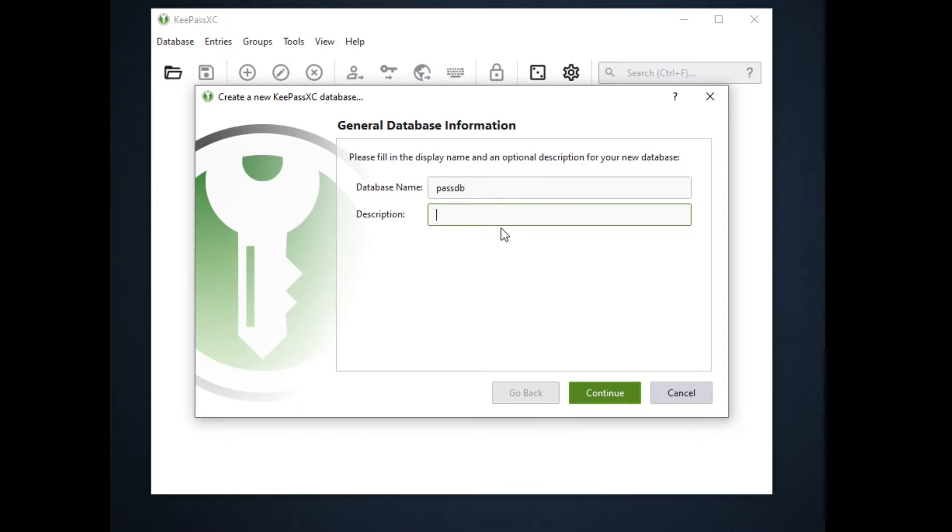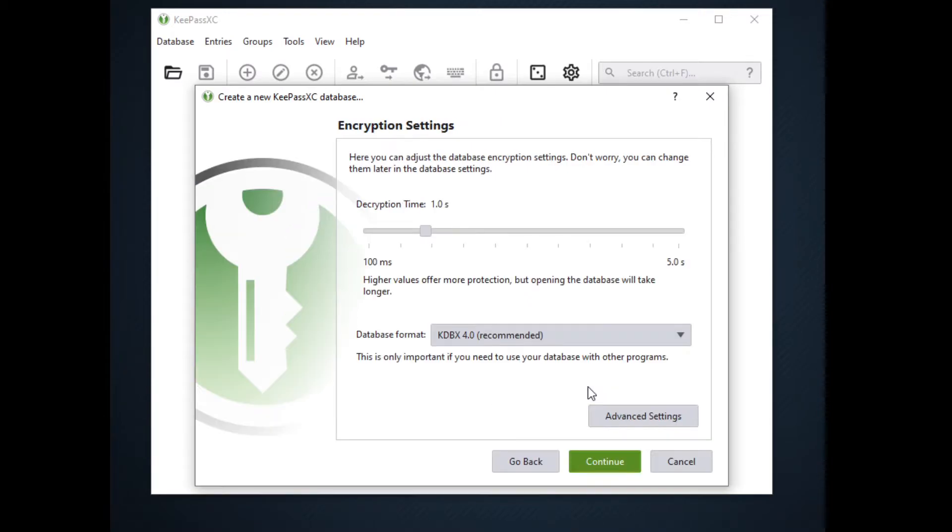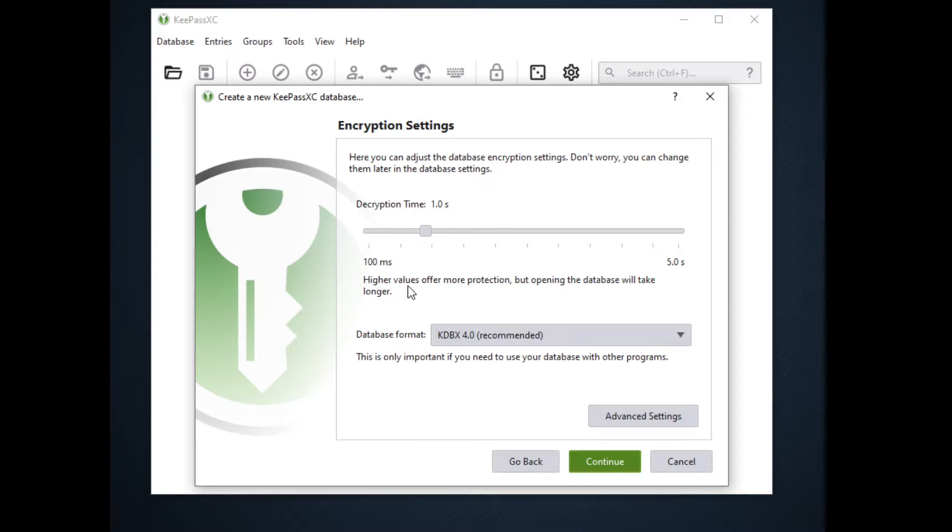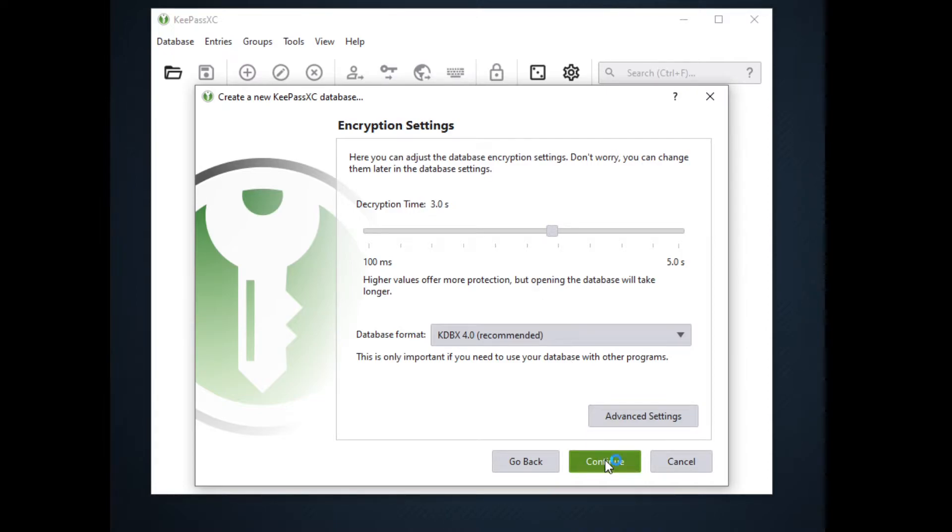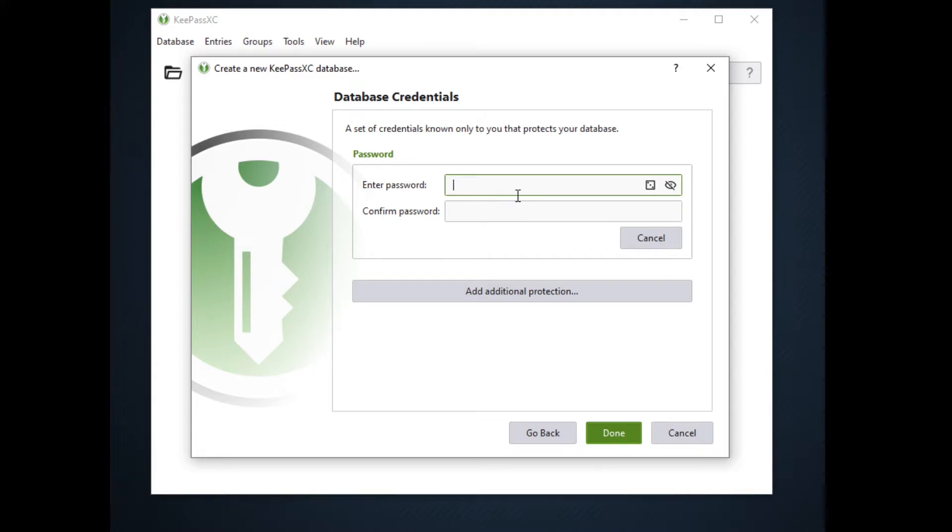You can go ahead and enter anything you want in the description, but for demo purposes I will click on continue. Now the decryption time says here higher values offer more protection but opening the database will take longer. I suggest you click on 3 seconds for more protection. Now we will go ahead and click on continue.